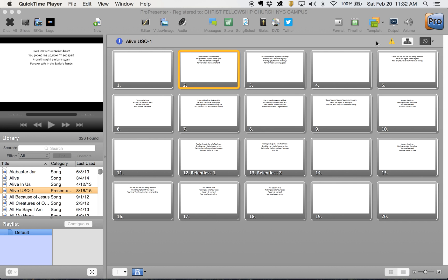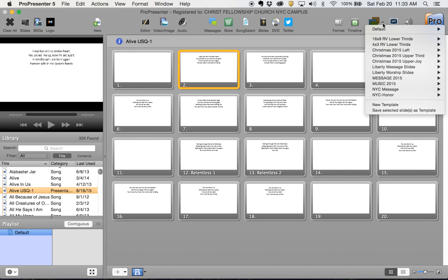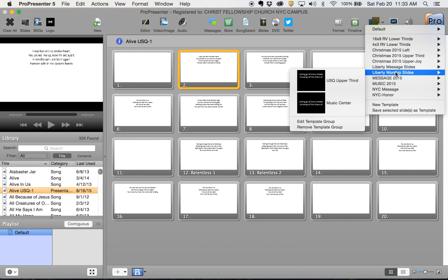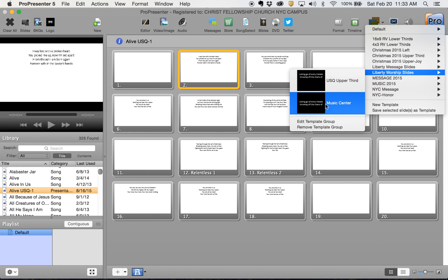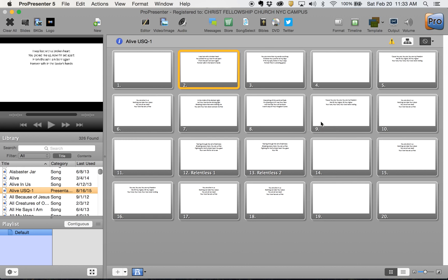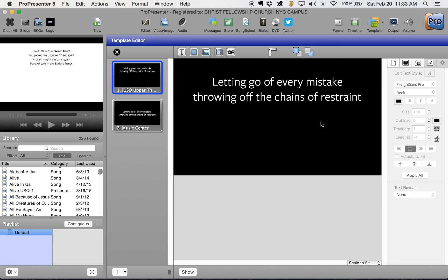To adjust that, go into your template section and down to your Liberty worship slides where you can find your template. Go down to edit template group selection, which takes you into the template editor.